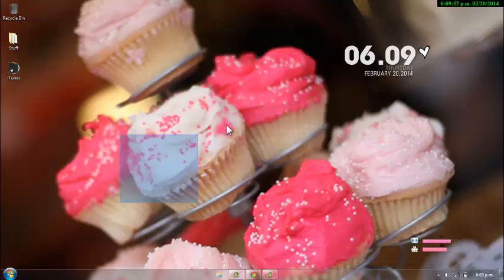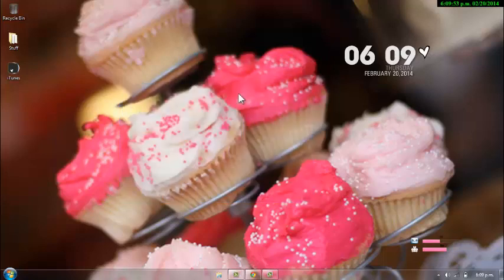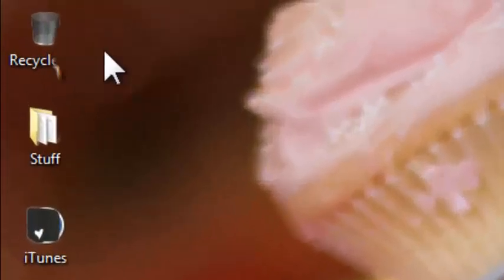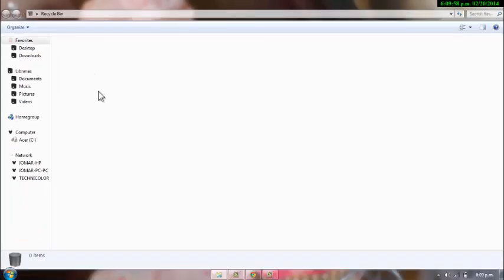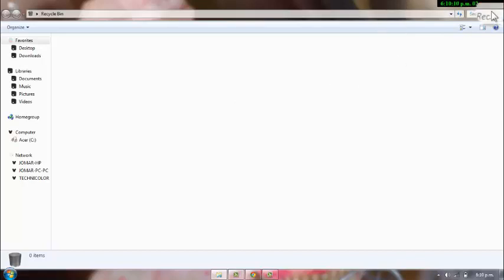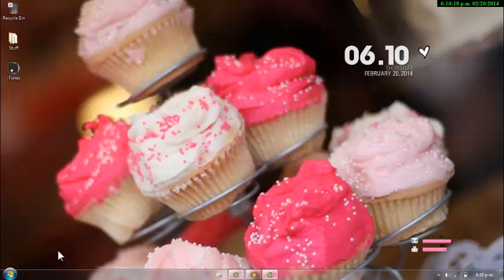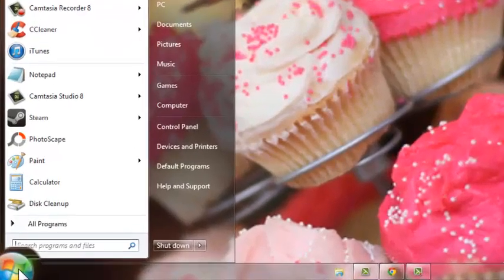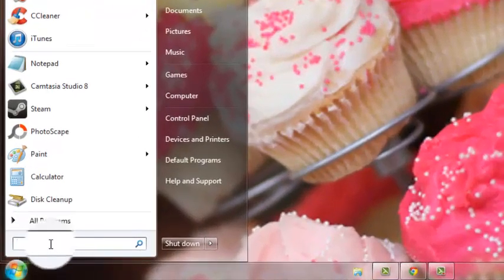Okay, so the first thing I usually do is I go to the recycling bin, and I open it, and I usually empty it. Right now it's empty because I just emptied it, but usually there's a thing over there that says empty the recycling bin. You can just click that, because these are just things that you deleted already that you don't really need. If you need them, you can always restore them. After that, I go to start and use the disk cleanup.